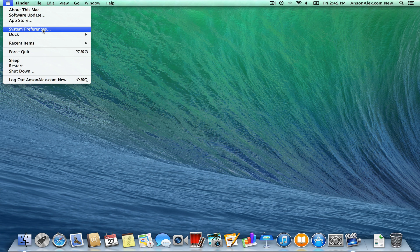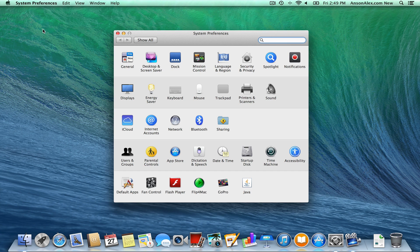First of all, know that your System Preferences is right here. If you click on this option, there are a number of system preferences and this is equivalent to going to the Control Panel on your Windows computer. This is where you can specify things like how long it takes for your computer to go to sleep, where you can add new users, and where you can specify which internet connection you're going to use — all of that is here in System Preferences.